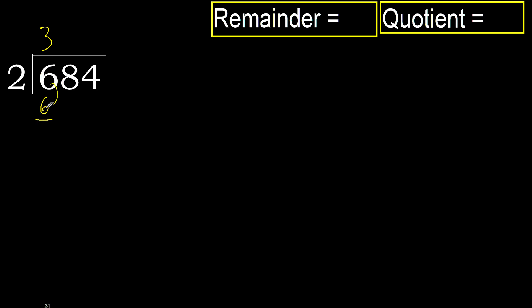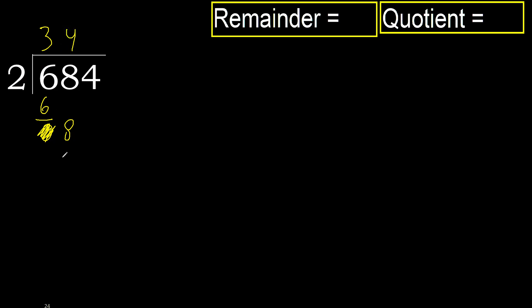Subtract. 6 minus 6 is 0. Eliminate 0. Bring down 8. 2 multiplied by 5 is 10. It is greater. Multiplied by 4 is 8. It is not greater.